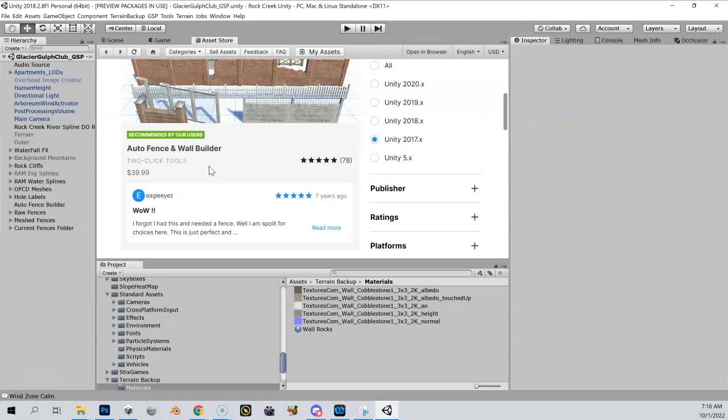This is it. So you're going to purchase it, download it, and then install it. Now, after you install it, it doesn't look like it did anything, but it's in there.